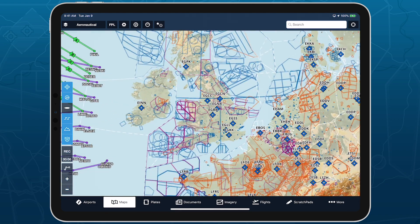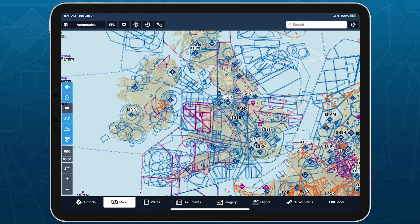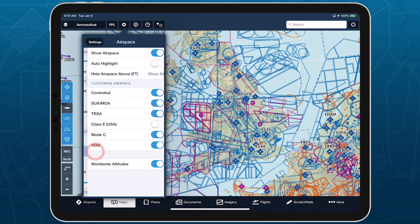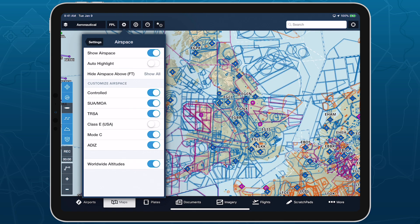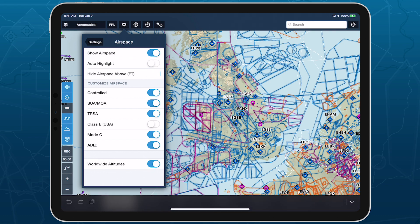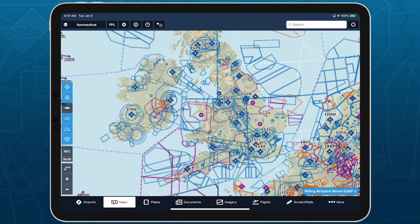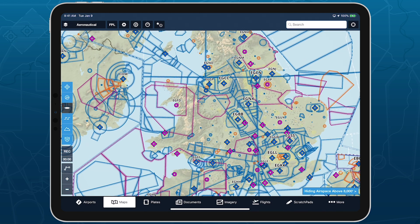Tap the map settings button while the aeronautical map is enabled and tap Airspace to access the airspace settings. Tap on the Hide Airspace Above field and enter an altitude in feet. ForeFlight will then hide any airspace above that altitude so it doesn't appear on the map.